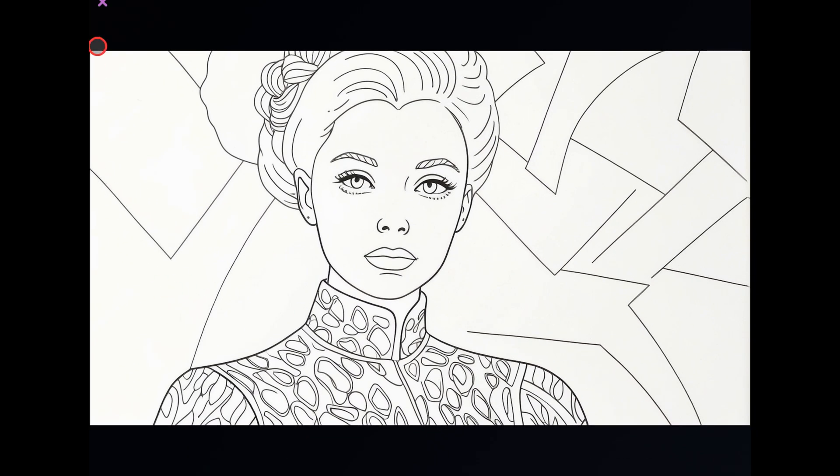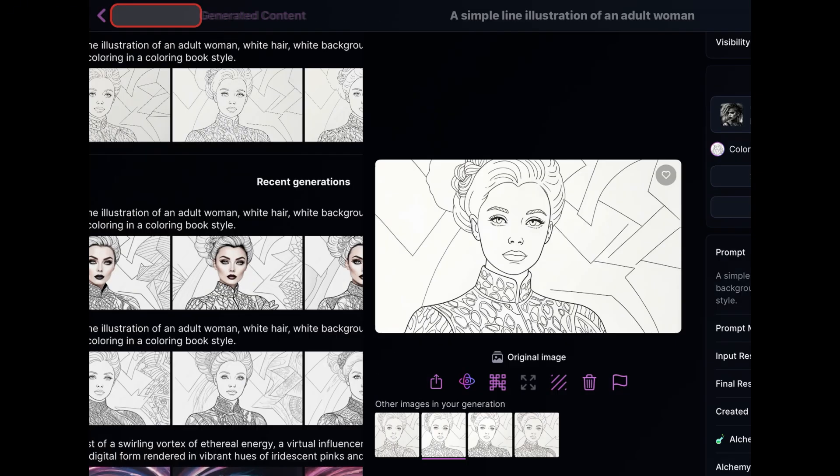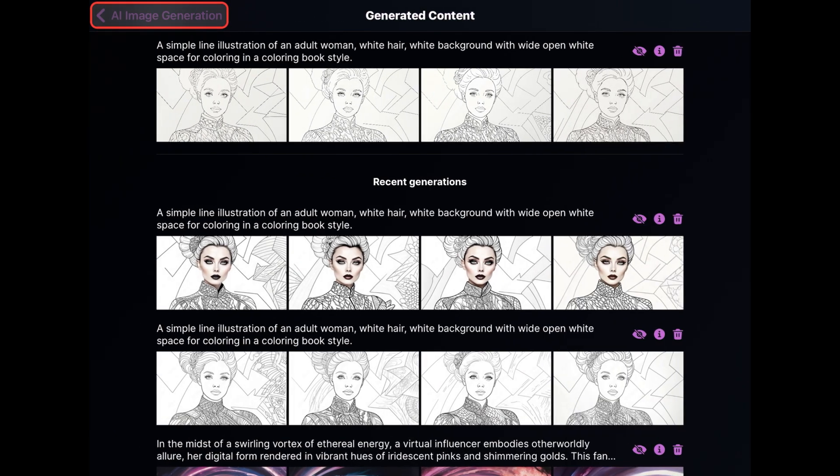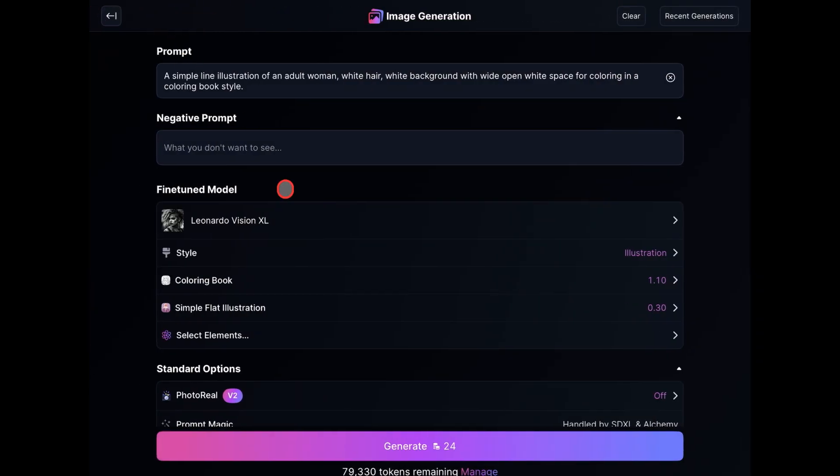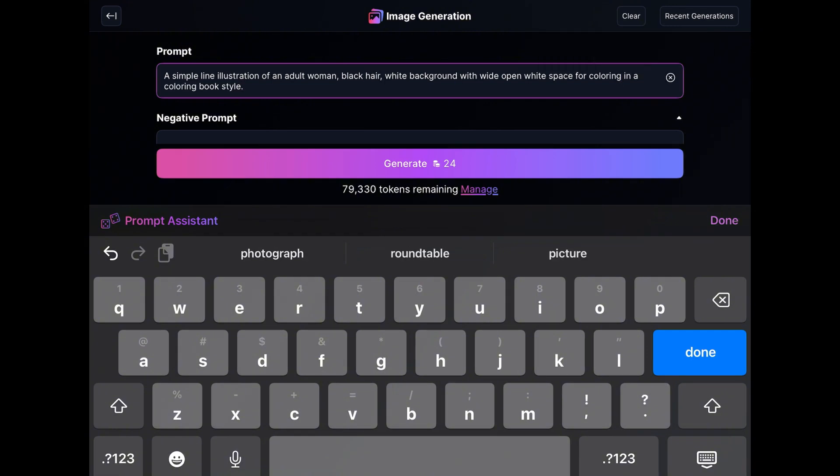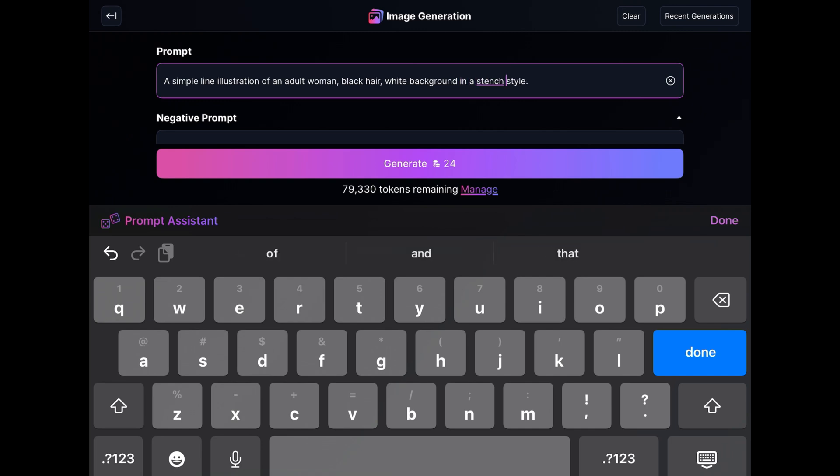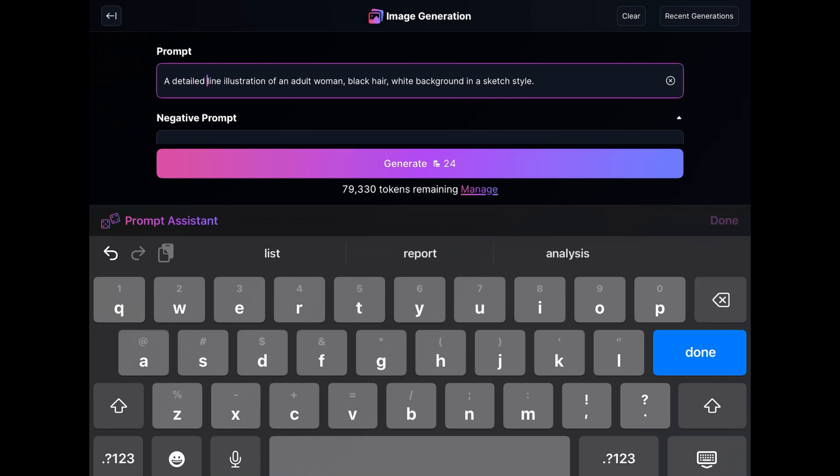Next, I want to show you how to create a sketch design using this same technique. So, I'm going to go back to the Generation screen and change the prompt. I'll change the hair from white to black. Then, I'm going to delete everything about Coloring Book, remove the Simple, and add Detailed. Then, I'll make sure that everything is about the sketch, not Coloring Book.